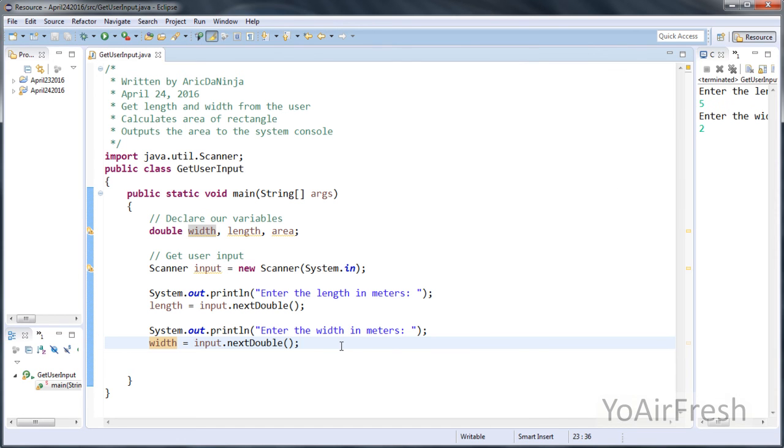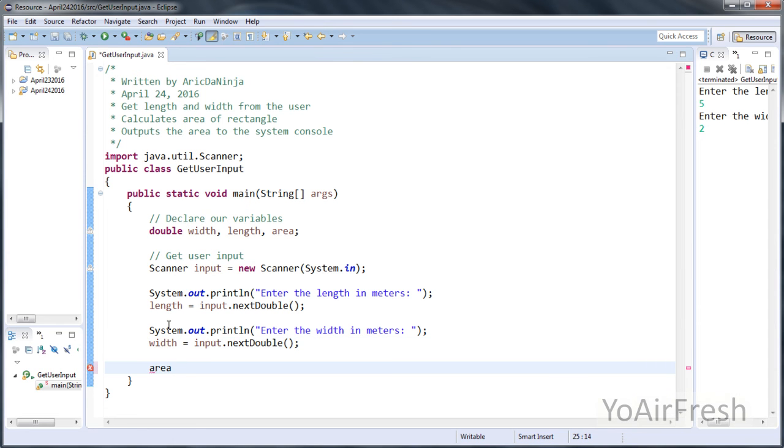So now what we're going to need to do is do a calculation. And in order to calculate area, we just multiply length times the width. So just type area equals length times width.